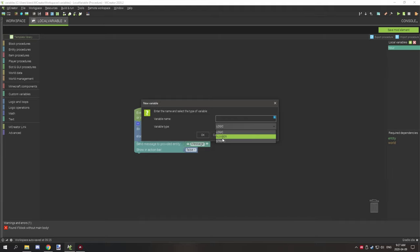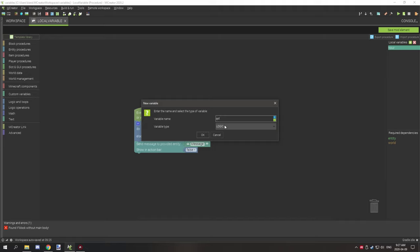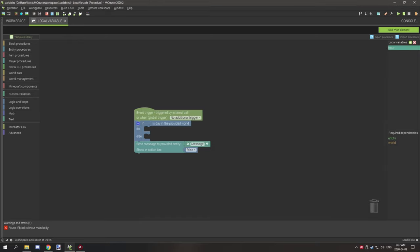The name should still start with lowercase and then uppercase for the first letter of the next word, something like that. In our case we have an "our" variable.